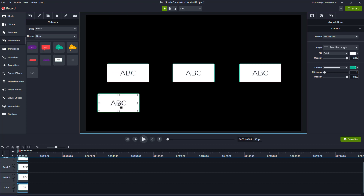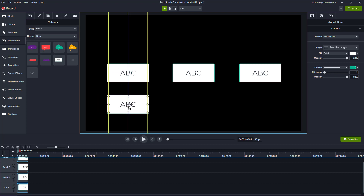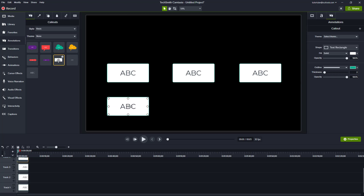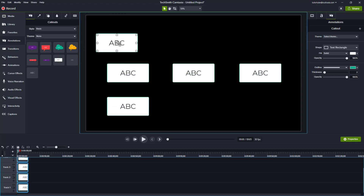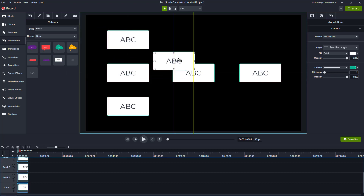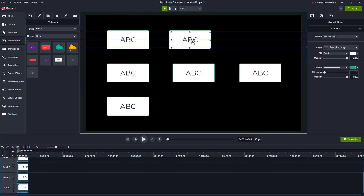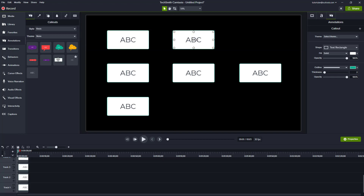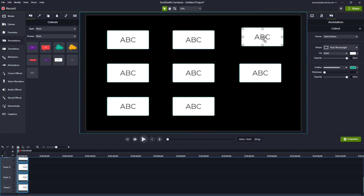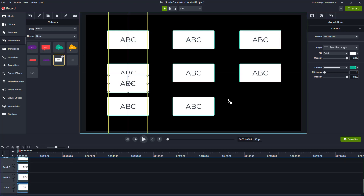When you have multiple objects, Camtasia takes an existing object as the source of alignment and snaps new ones into place relative to it. I can do the same along the top as well, and everything will be aligned in a grid.